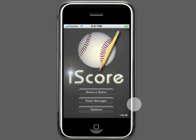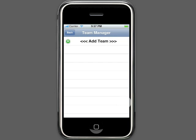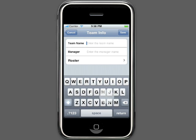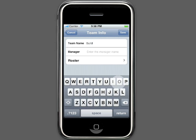Most people will begin in the Team Manager. The Team Manager is where you can create your teams even before you get to the ballpark. To start, let's add a team called the Bulldogs. The manager's name is Jamie.